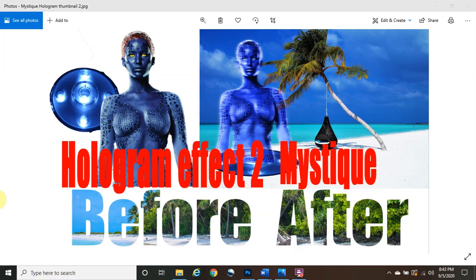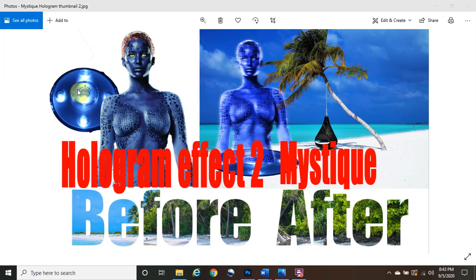Hello everybody, my name is Paul, welcome back to Photoshop Magic. We are going to continue with the hologram effects part two of Mystique. As you can see in this thumbnail, we have a regular picture of Mystique from X-Men — she's a very famous character who can shapeshift — and we have this regular light here. I was able to put Mystique in the background on top of this light to make it have this hologram effect.